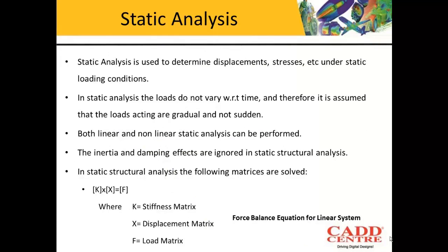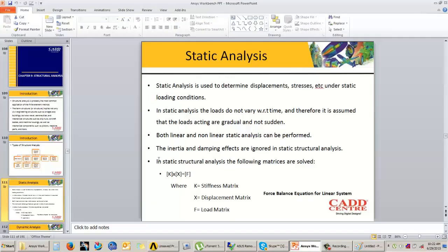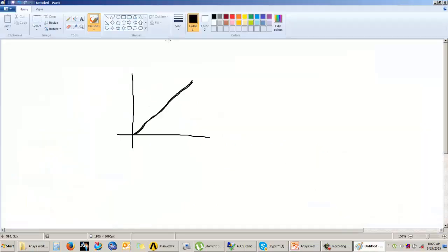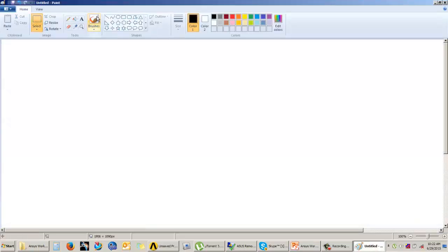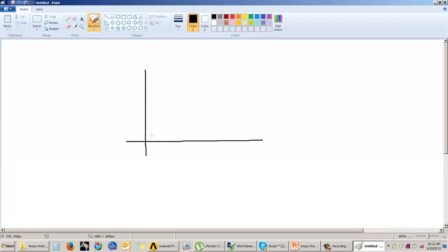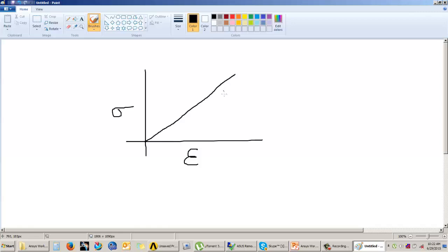But here in our syllabus, we are only going to cover the linear analysis. In linear analysis, the analysis is going to be performed within the elastic limits where it is obeying Hooke's law. That means the stress and the strain have a linear graph, and therefore it follows Hooke's law.